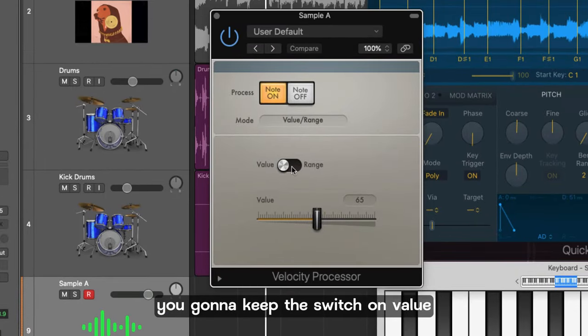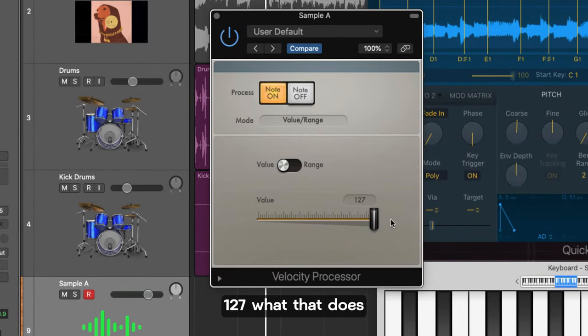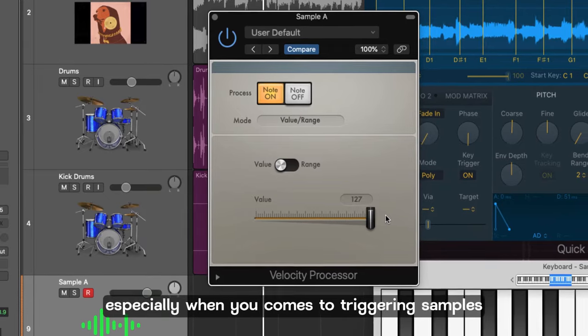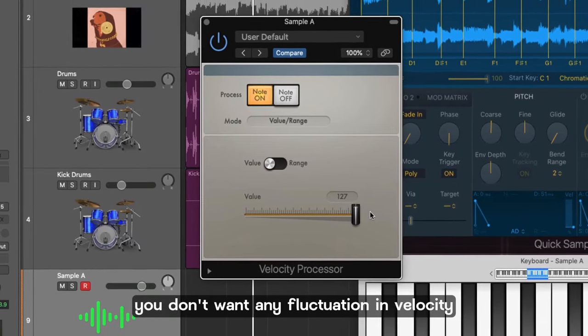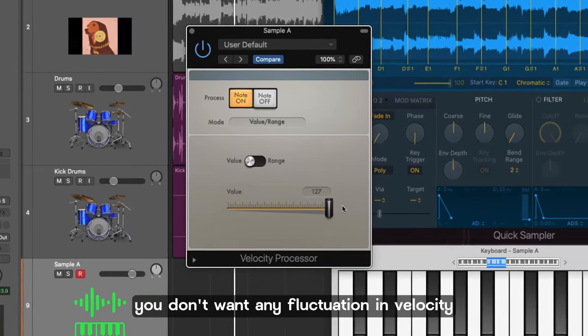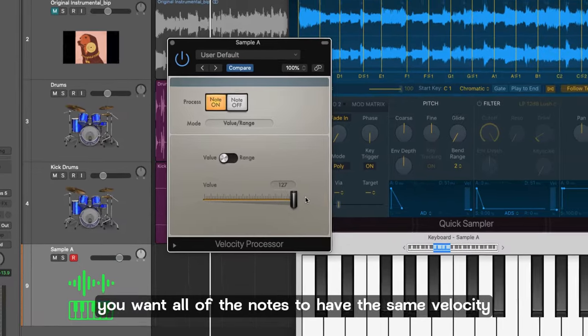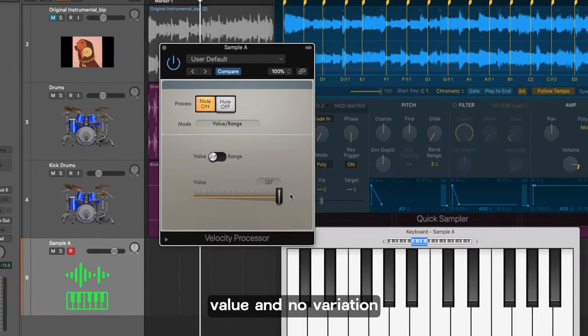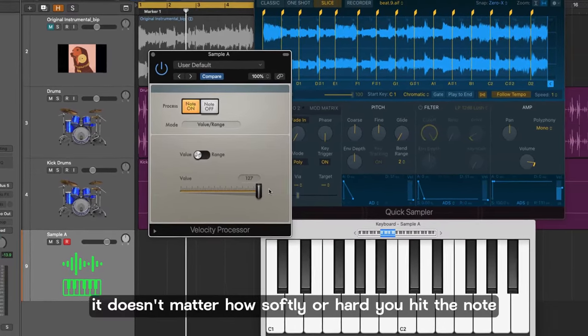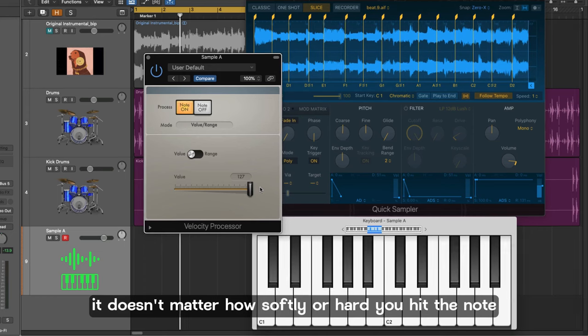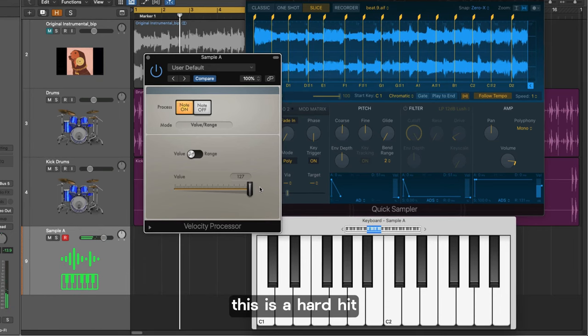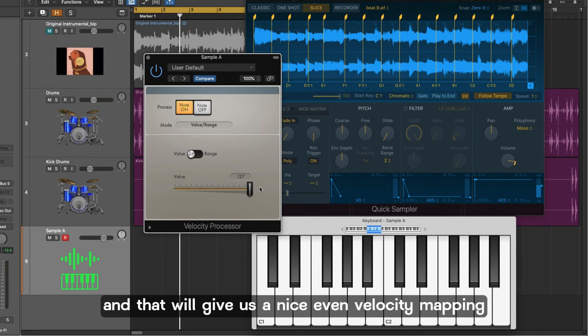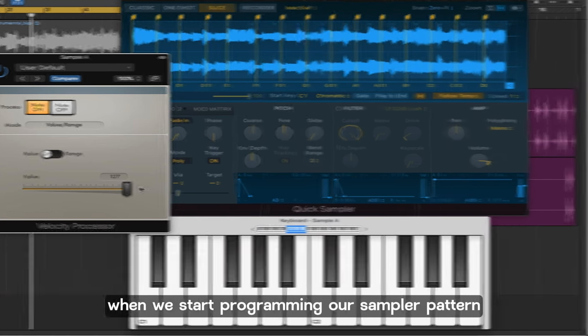You're going to keep the switch on value and then you're going to pull the value all the way up to 127. What that does is especially when it comes to triggering samples you don't want any fluctuation in velocity. You want all of the notes to have the same velocity value and no variation. So it doesn't matter how softly or hard you hit the note. This is a soft hit and this is a hard hit. Exactly the same velocity is produced and that will give us a nice even velocity mapping when we start programming our sampler pattern.